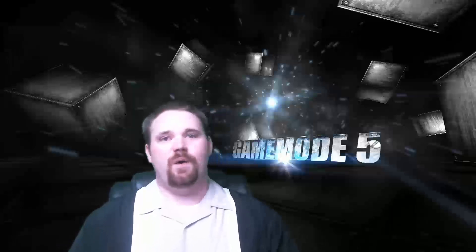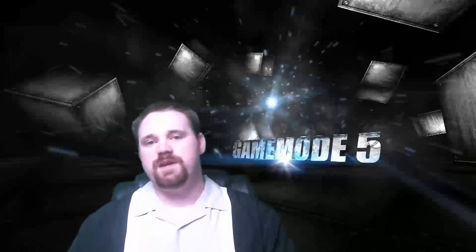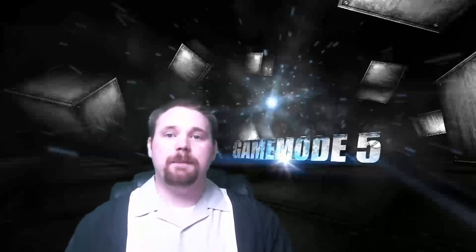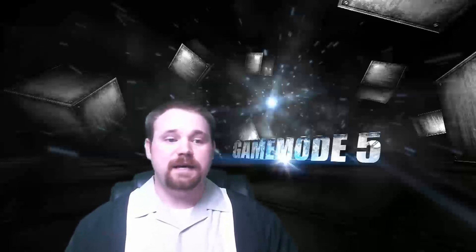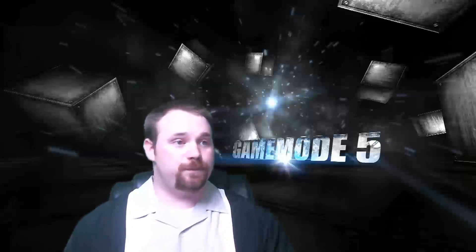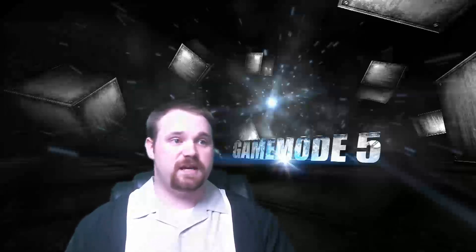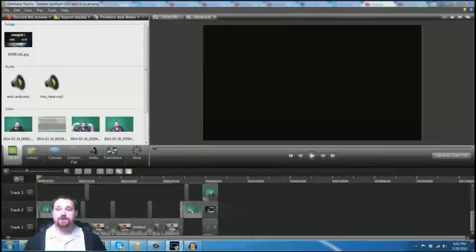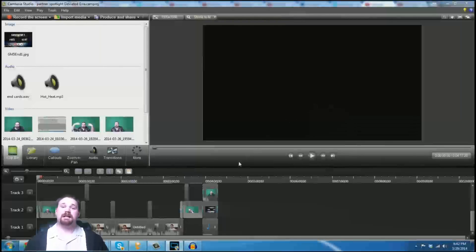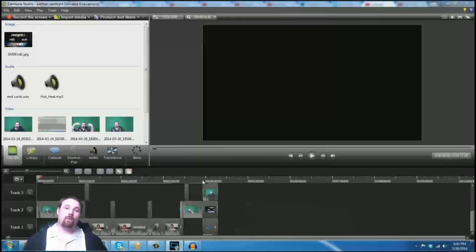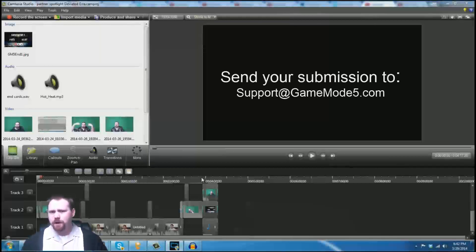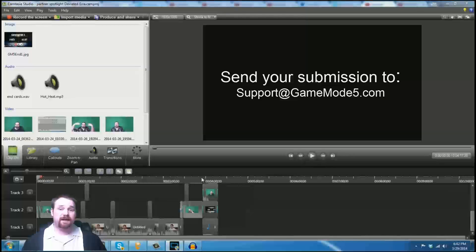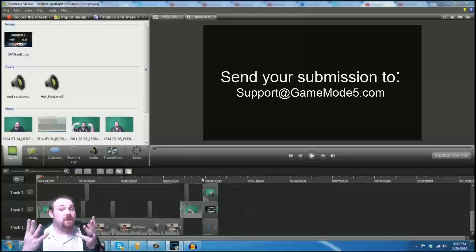Now, with the title end cards, they go at the end of your videos. What I'm going to do is I'm actually going to demonstrate what we've done with a recent video that we've produced. This is actually a partner spotlight that we have done for DeviatedEra, one of our GameMode5 partners.